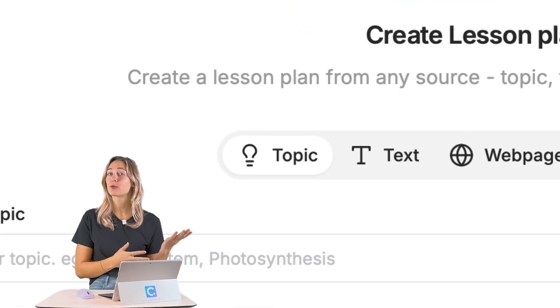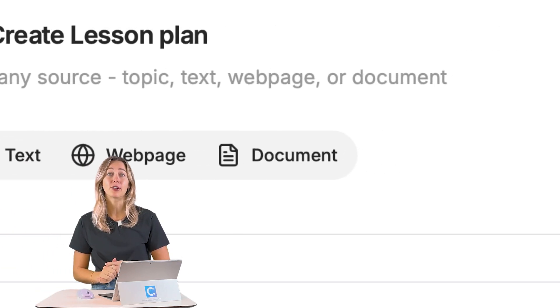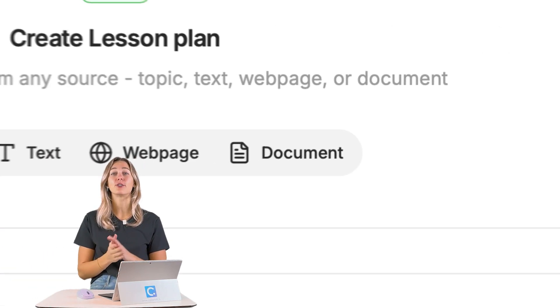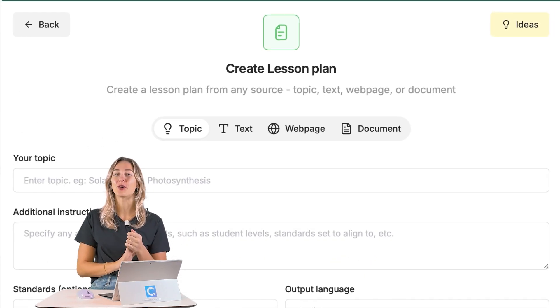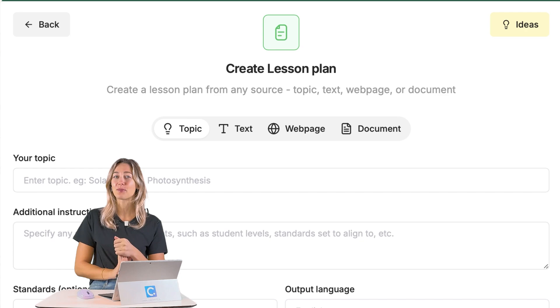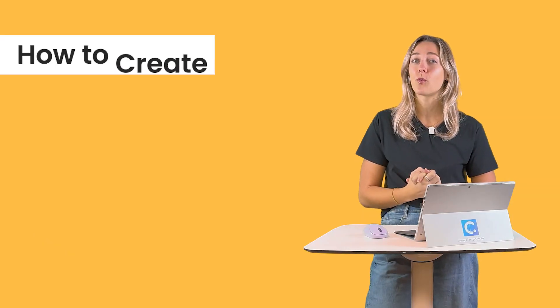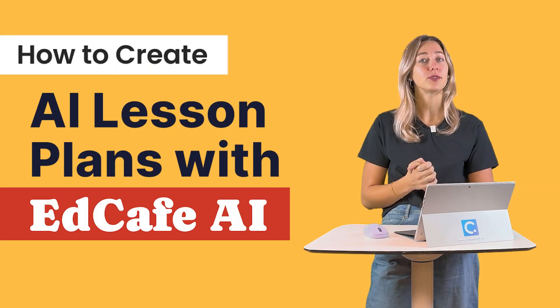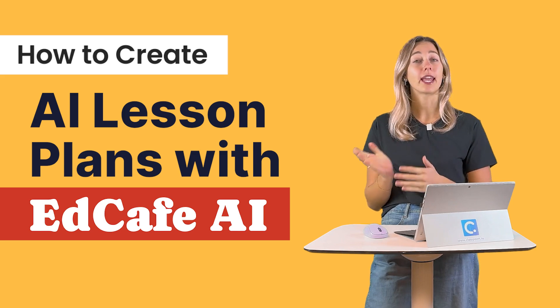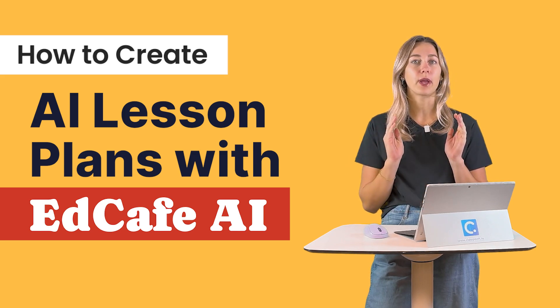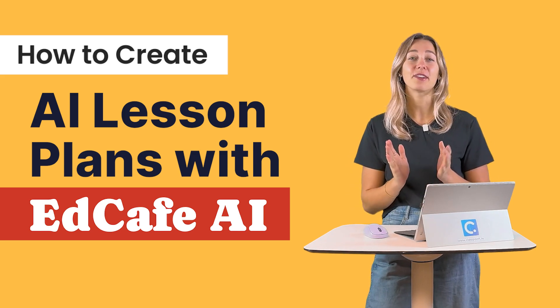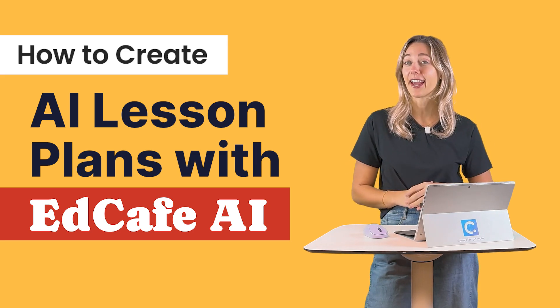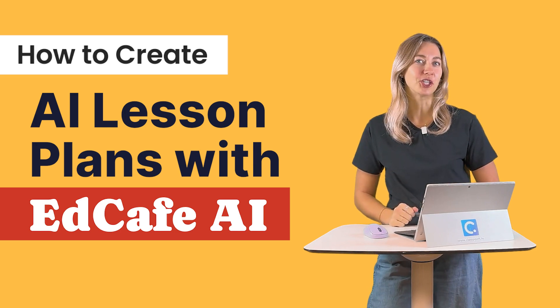Whether you're starting from scratch or using existing materials, EdCafe can transform your ideas into a comprehensive lesson plan in just a few clicks. In this video, I'm going to walk you through how to use AI to create a lesson plan catered to your classroom and your students. Let's dive in and see how EdCafe AI can simplify your teaching journey.